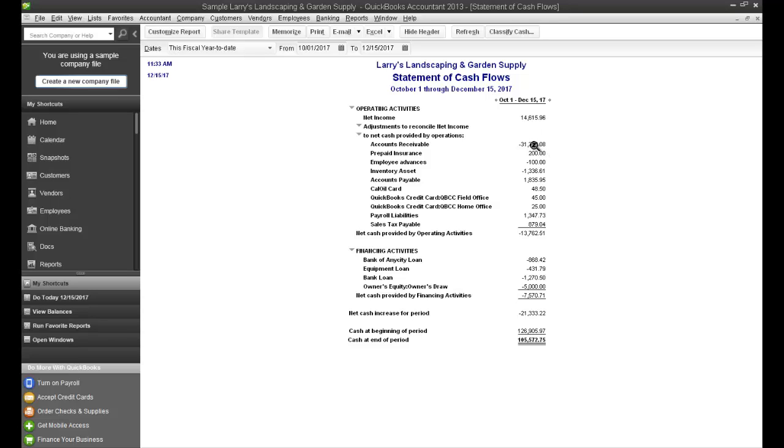I don't know if I said expense or not in the accounts receivable number, but that's obviously your income is reflected in the net income number from your accounts receivable.